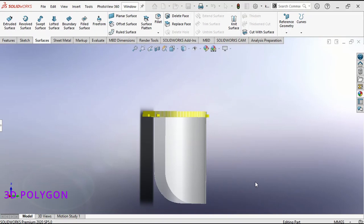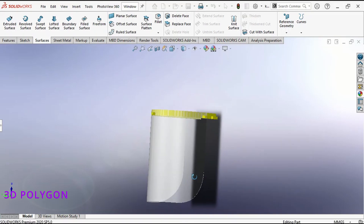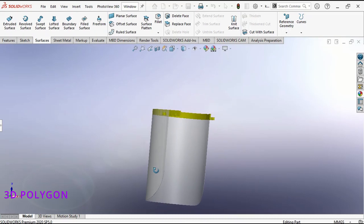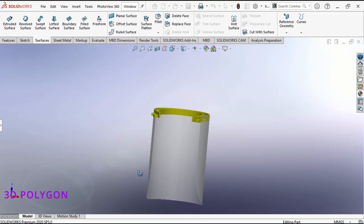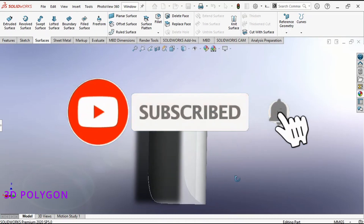Hi, this is Mamuk Zali from 3D Polygon and today I'm gonna show you how to use the surface flatten feature.